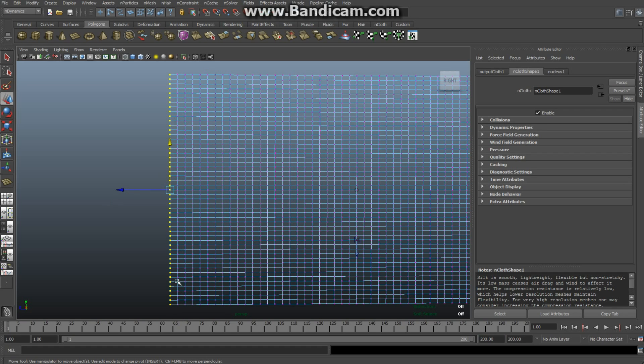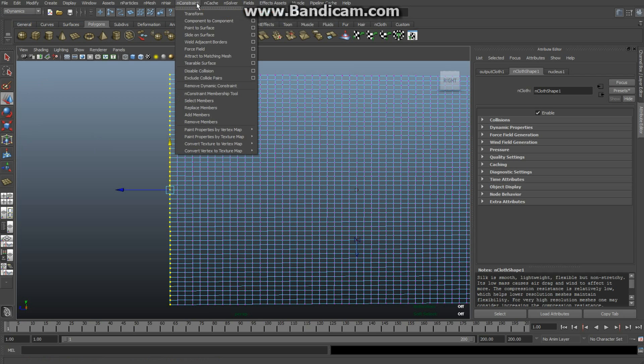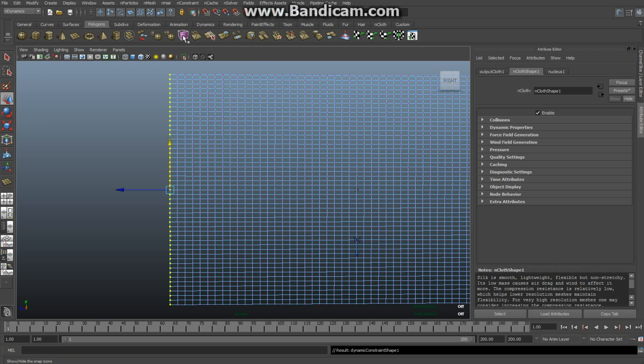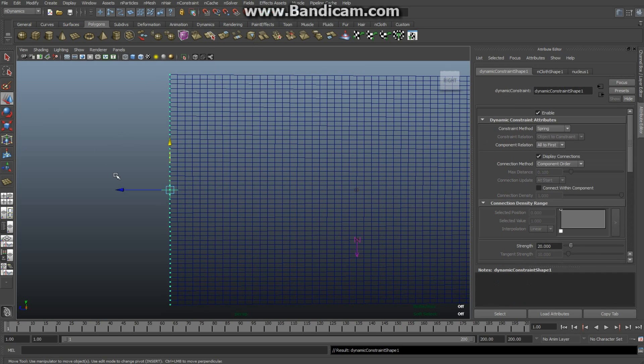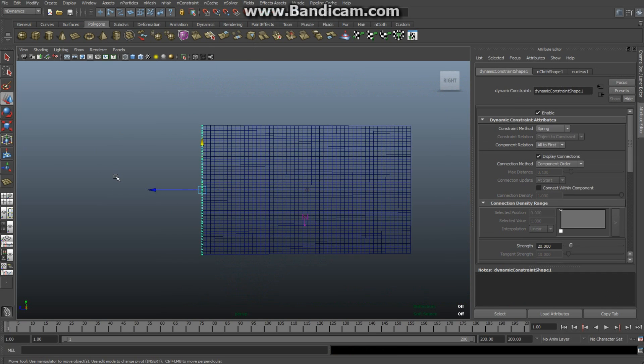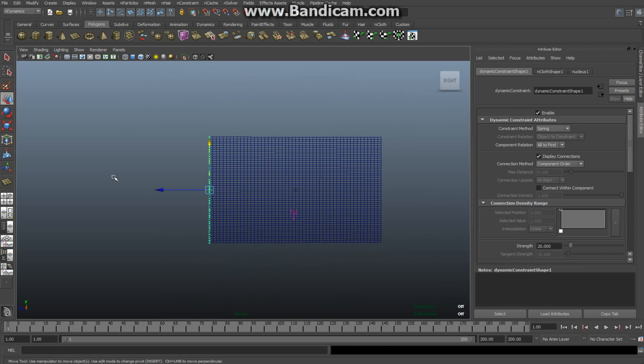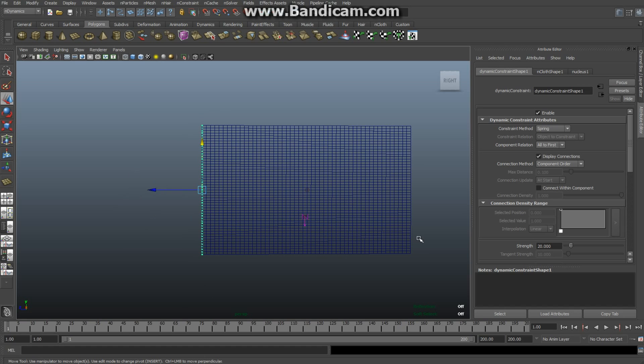With these vertices selected, I'm going to create a constraint. Still in nDynamics, go to nConstraint and hit Transform. This will hold the flag in place. When you're doing this in a scene, you'd texture it and create a flagpole, but this is about the process. I'll give it some texture so you can see better what the animation looks like. Hit 5 for textured mode and right-click.